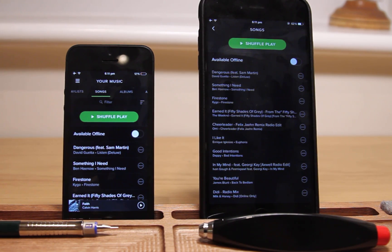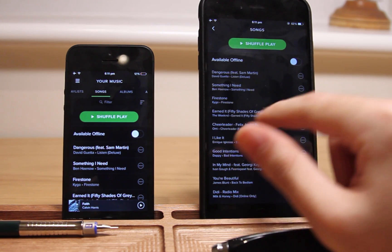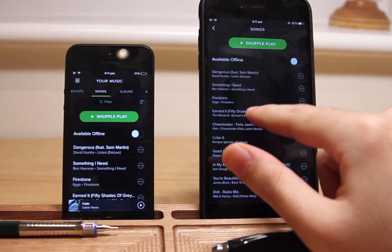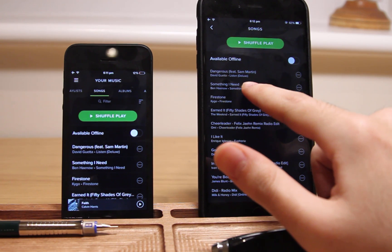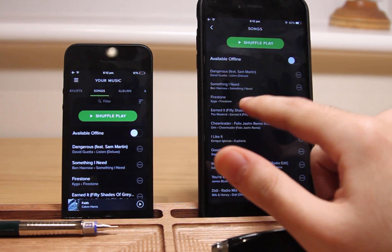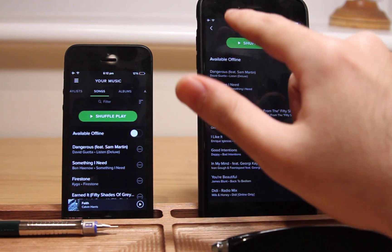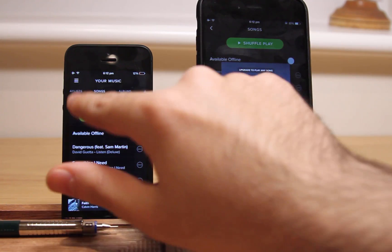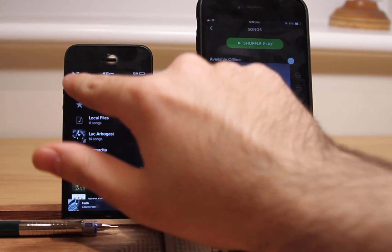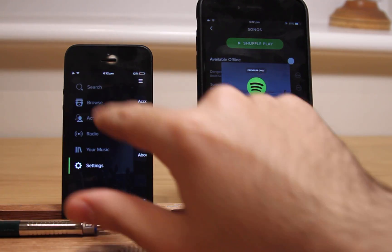Spotify is a great streaming service and I always pay for Spotify Premium. However, you can still listen to music if you don't have premium, but there will be ads, music skips are limited, and you can only play in shuffle mode. But with B-Day Spotify, you can enjoy all premium features for free.